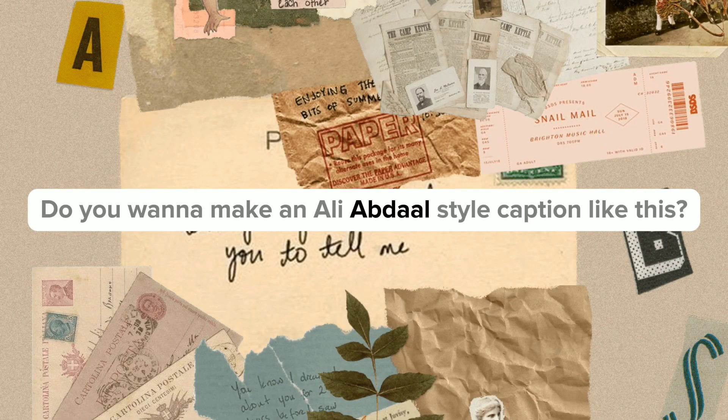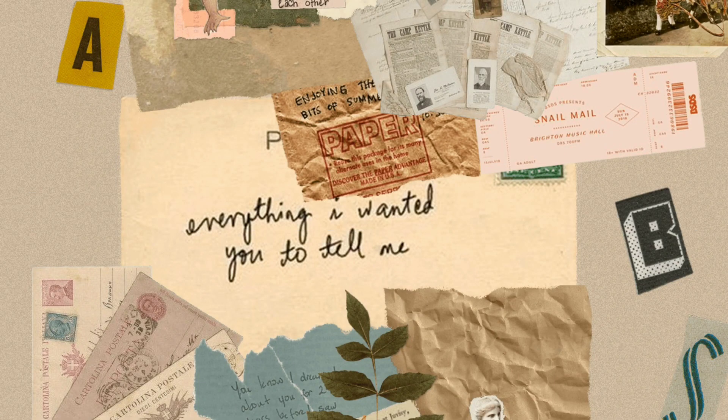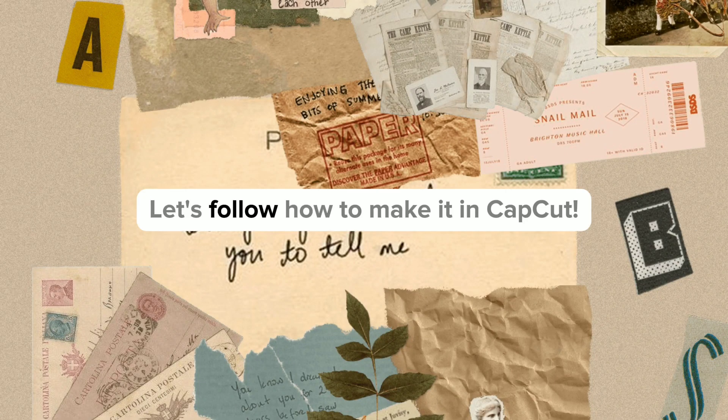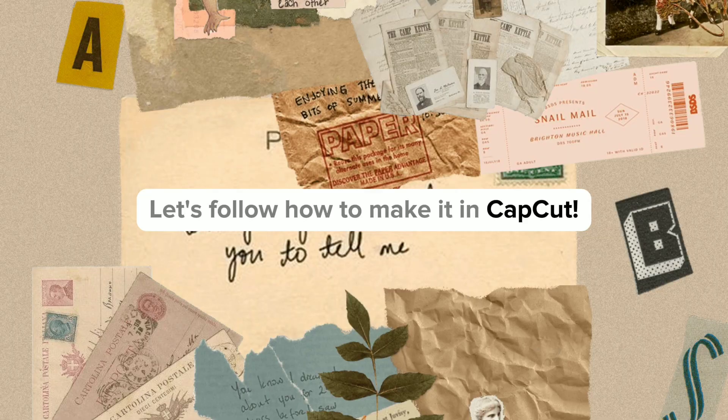Do you want to make an Ali Abdaal-style caption like this? Let's follow how to make it in CapCut.